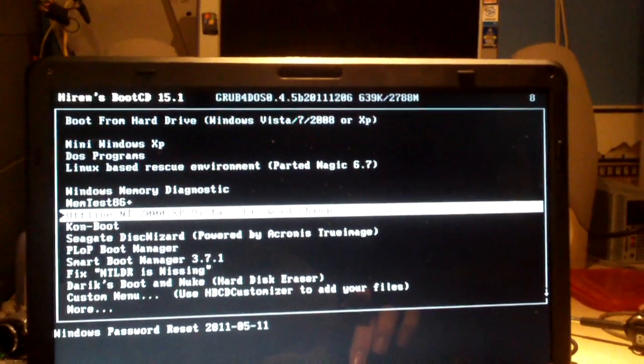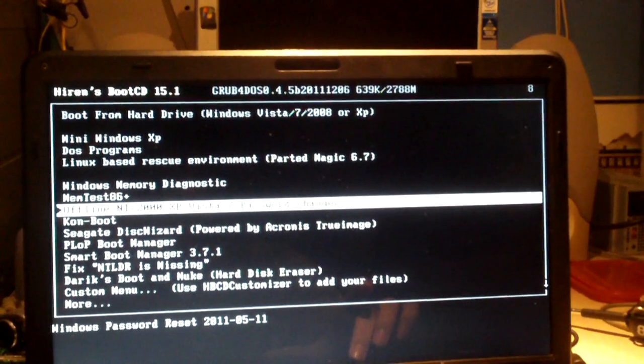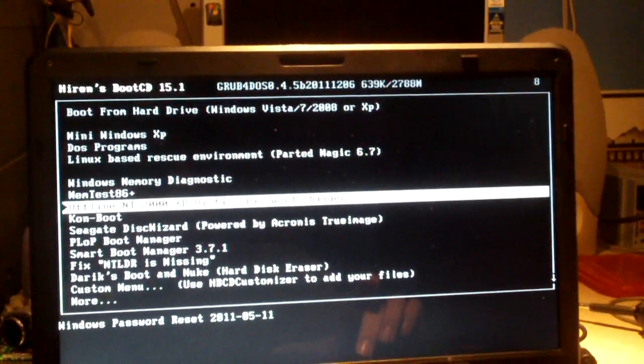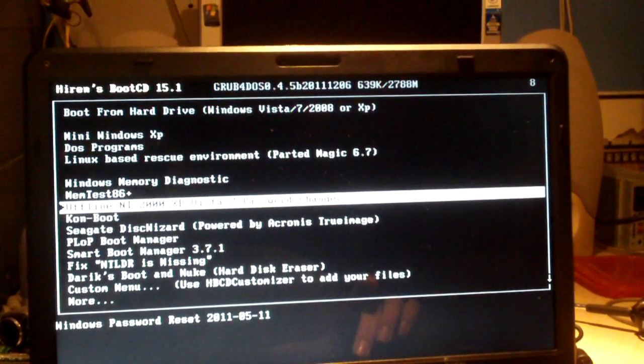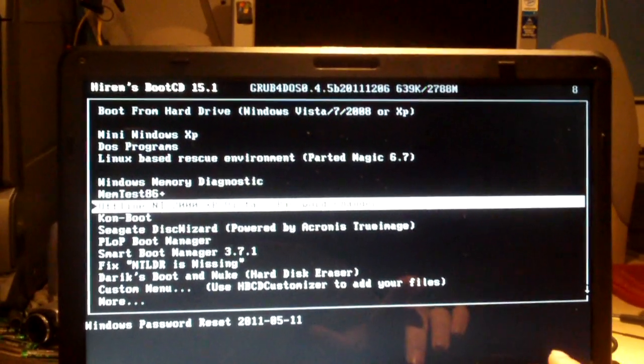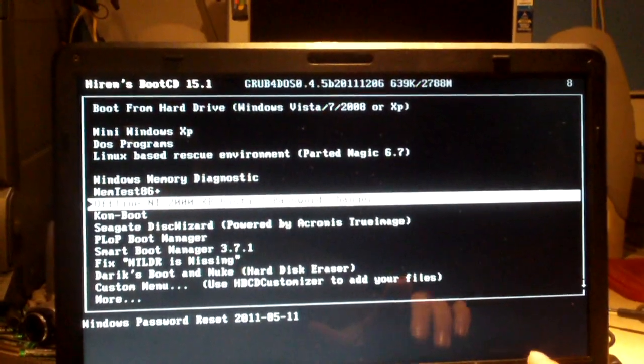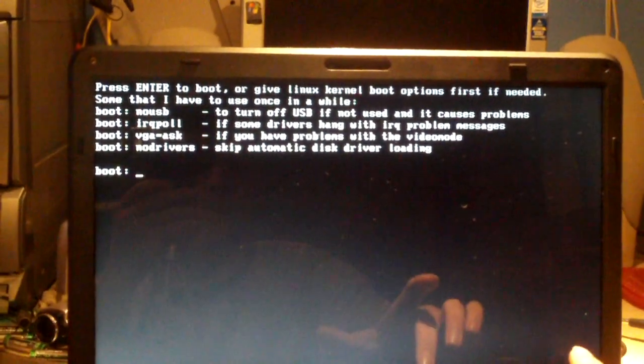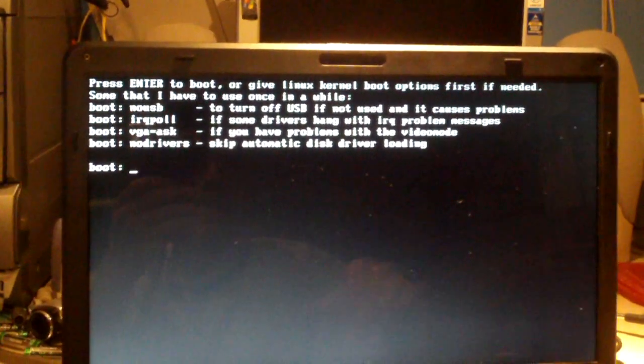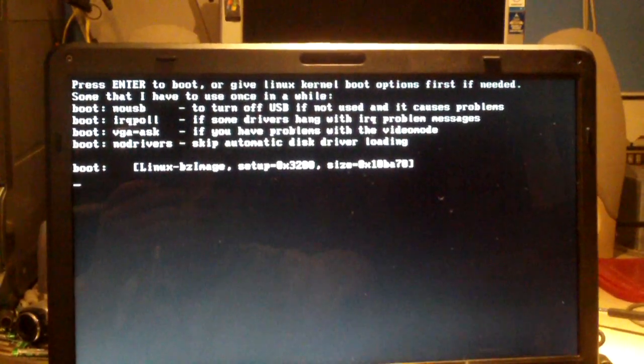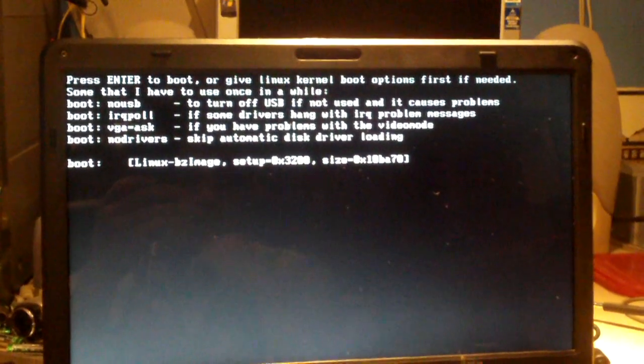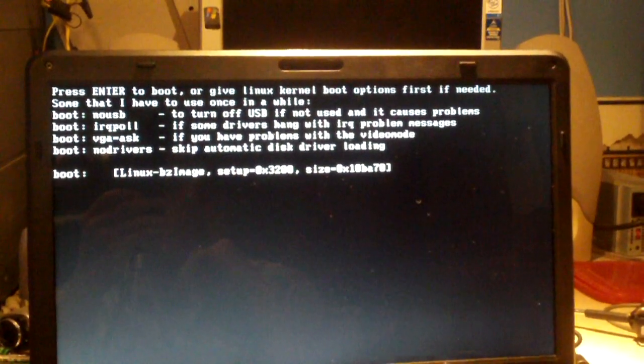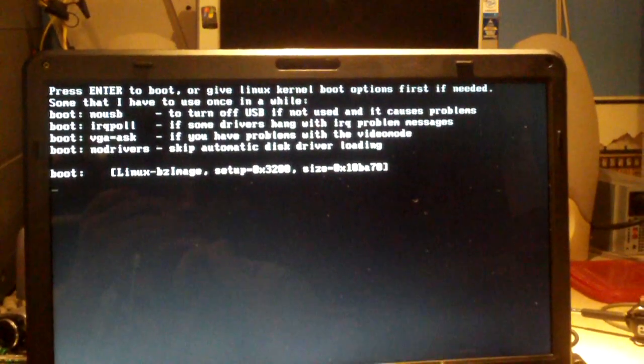And I'm sure there's a possibility the newer Hiren's Boot Disk out there supports Windows 8. Select enter, press enter to boot. This is Linux, or at least this software is coded off of Linux.